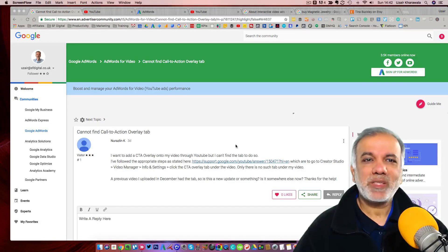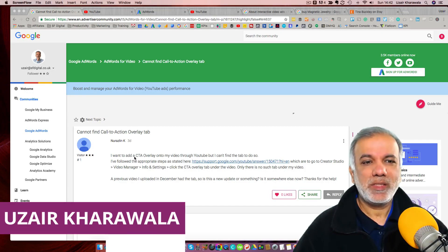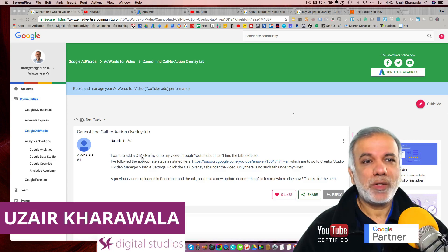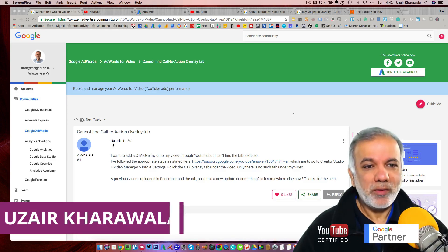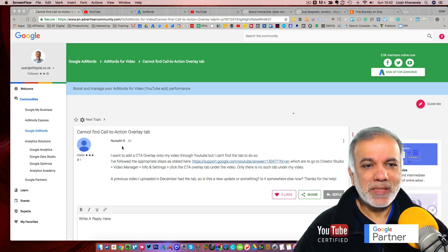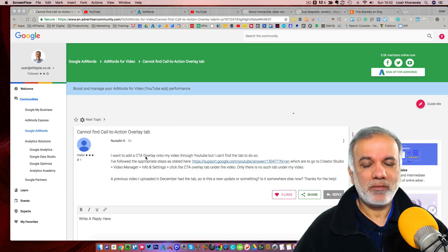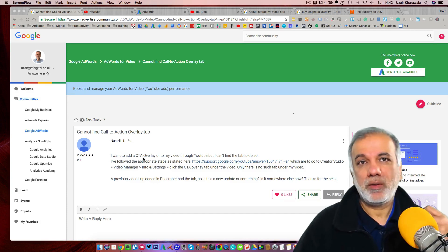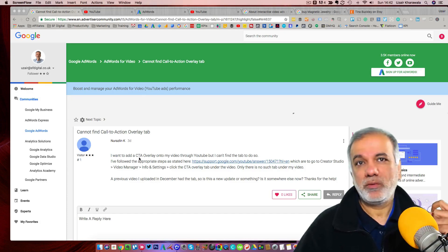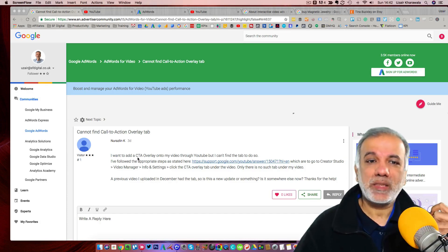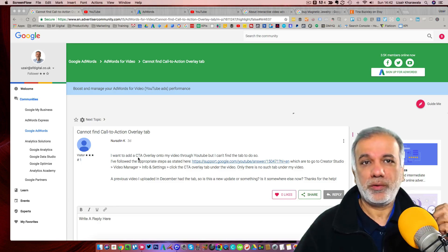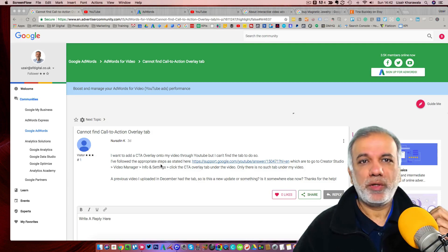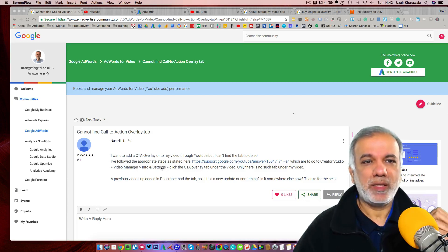Hello, I'm Uzair and thanks for joining in. Here's a question put up by Nuresh Lin in the Google AdWords community about how to set up the call to action overlay on a video on YouTube. So I thought I'll make a quick video to show you how this can be done.